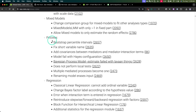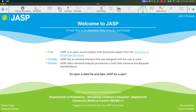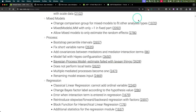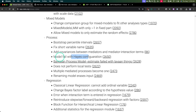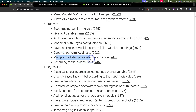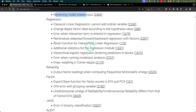PROCESS fixed. Remember, PROCESS is in beta, and it's still labeled with beta. So this fix would be for the frequentist rather than the Bayesian one, though Bayesian process model estimated with failed Levene things is also mentioned. Bootstrap percentile intervals were fixed, short variable names were fixed, covariance added for mediators and mediator interaction terms. Hayes configuration — a model or two were failing when using the Hayes configuration, so that model error was fixed. Local tests not performing were fixed. Multiple mediated processes becoming one — you need to unbind them. And renaming a model erasing input — that was a weird bug and they fixed that.